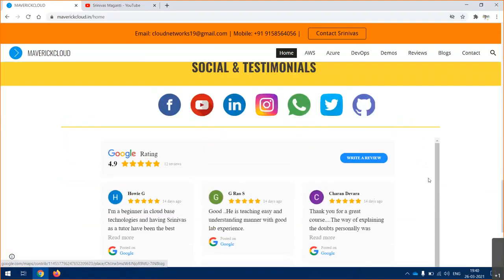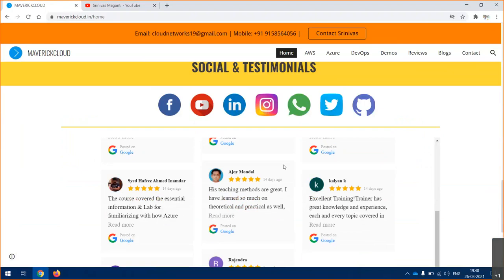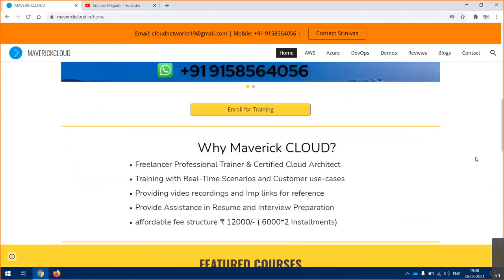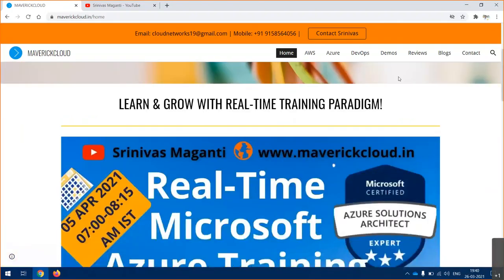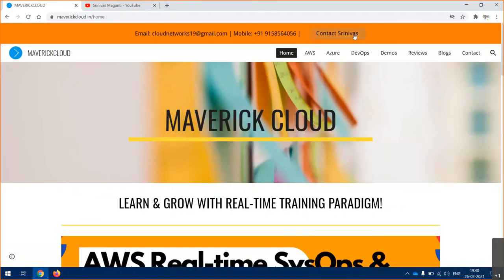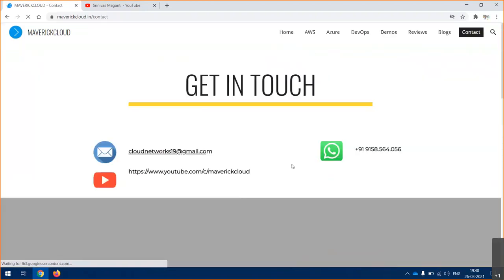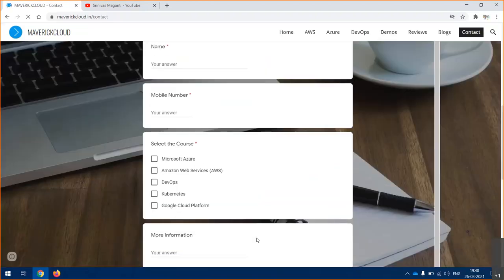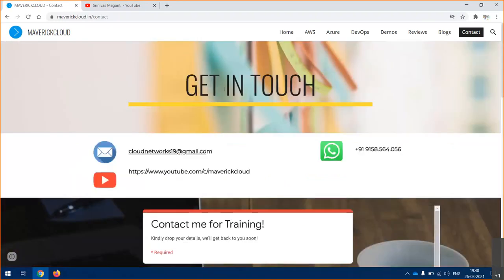You can call me on this number and you can view some of the previous student feedbacks from the Google page. You can submit a request if you have any questions - submit directly there and I'll get back to you whenever I get some time. Thank you and I'll see you on training. Bye.